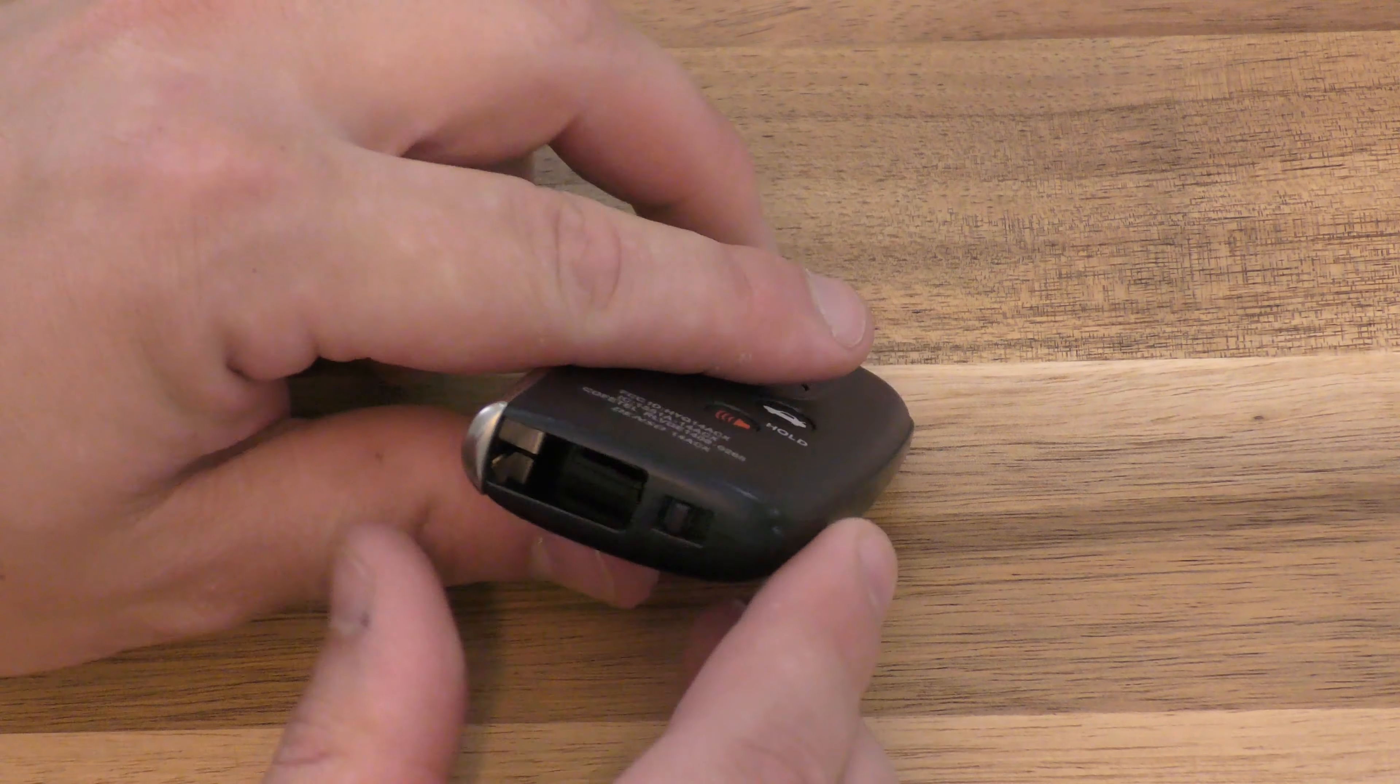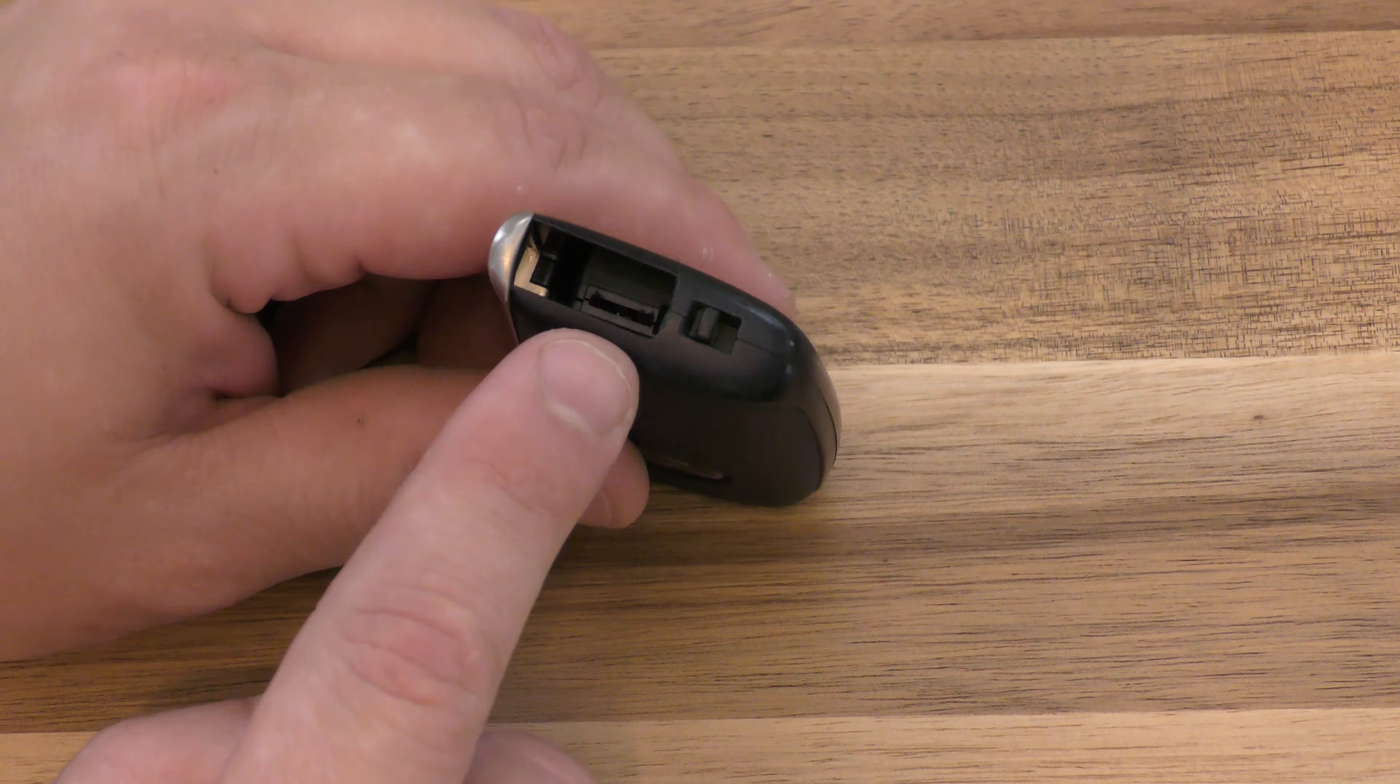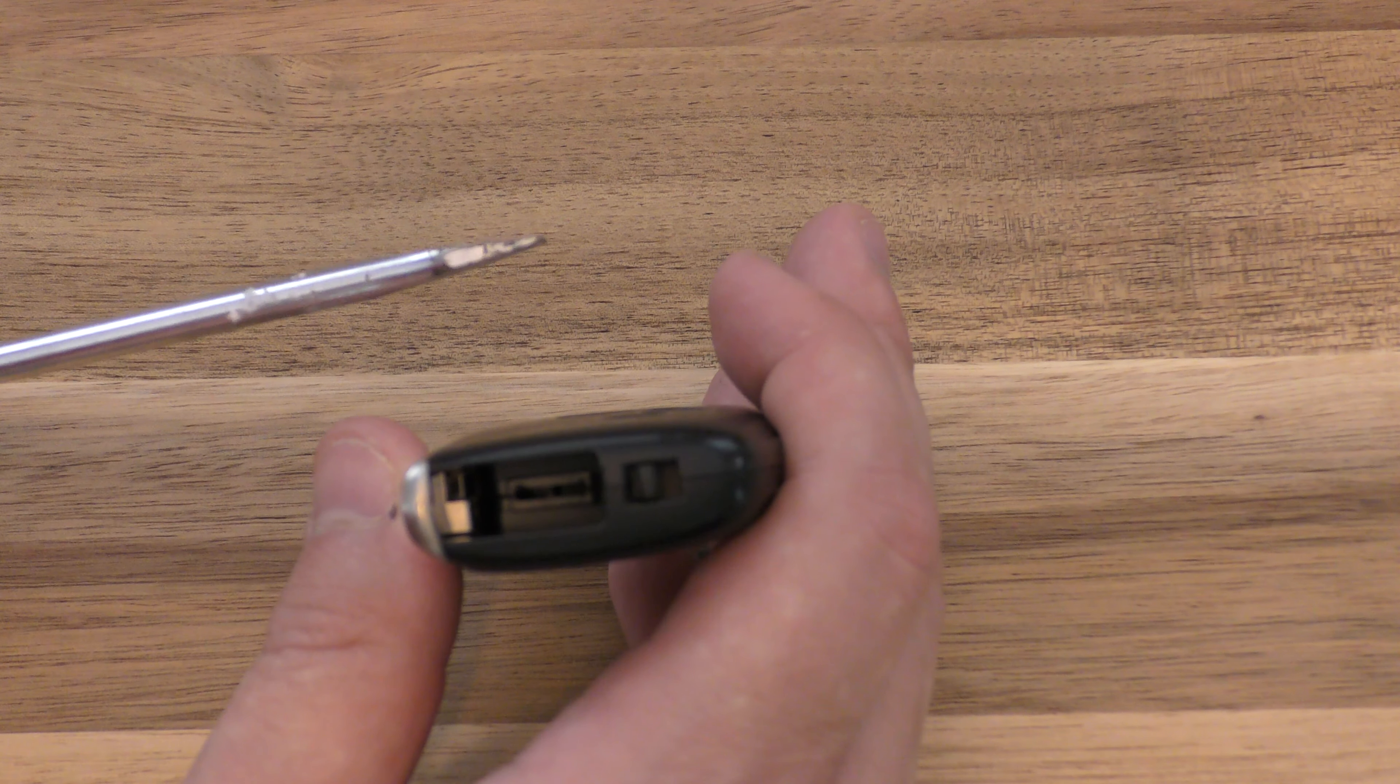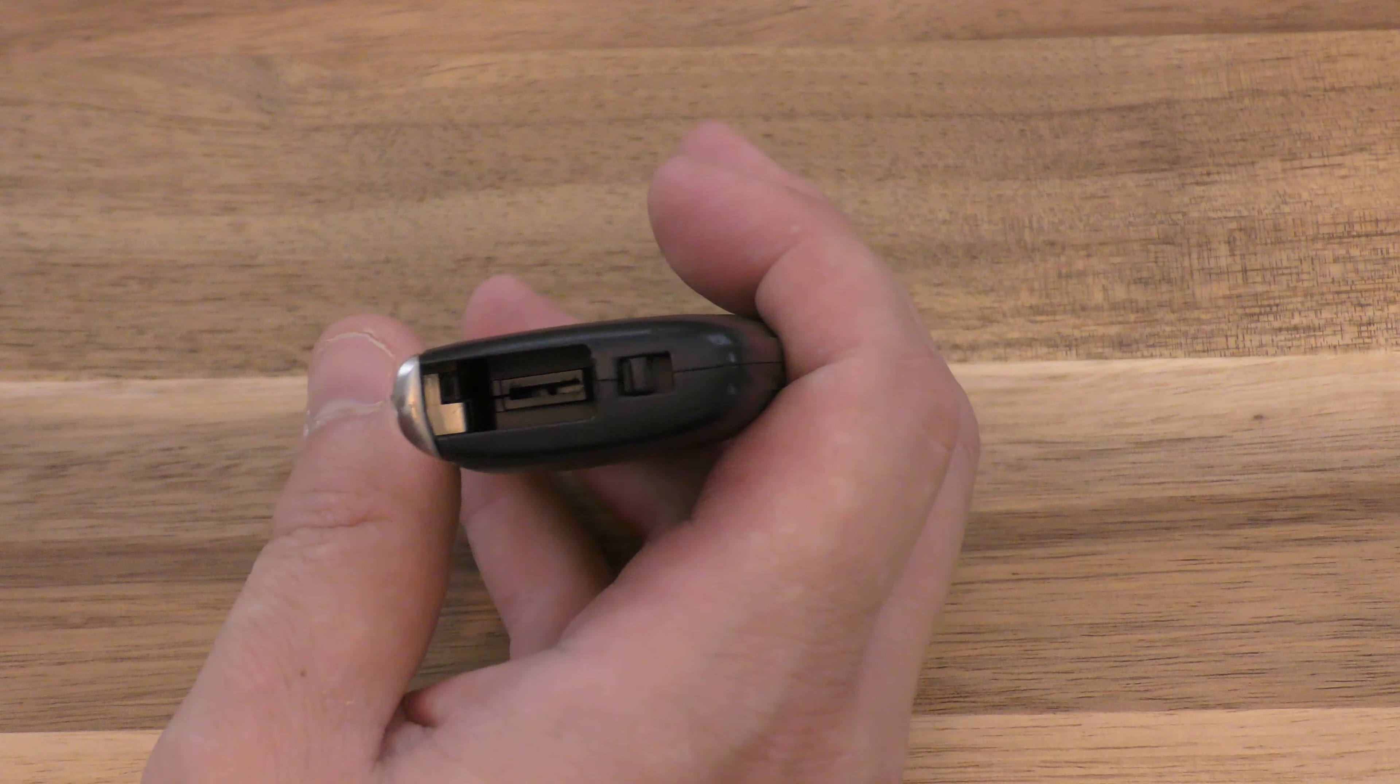Now ordinarily the emergency key is in here. On this key fob, I don't have it, so if you had the emergency key, you could use it kind of as a screwdriver because the end of it is a very similar size to this flat tip screwdriver.